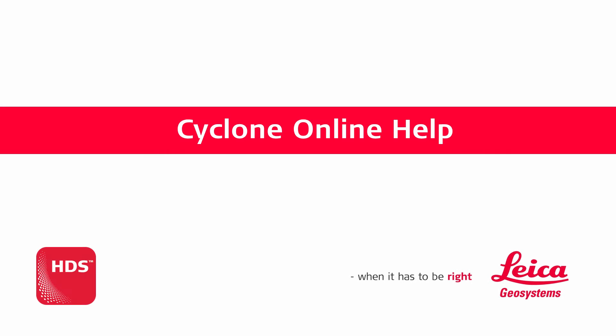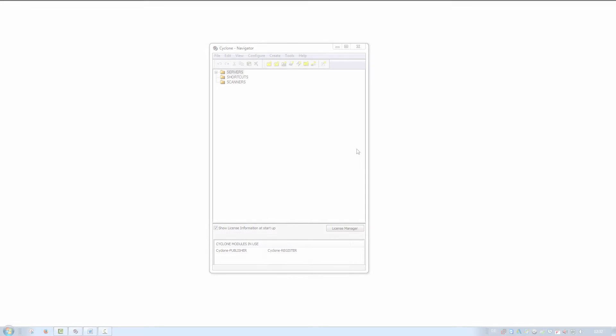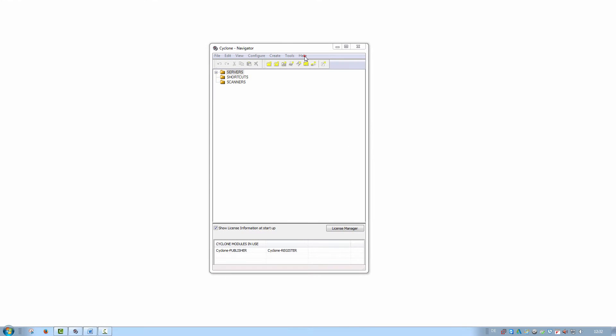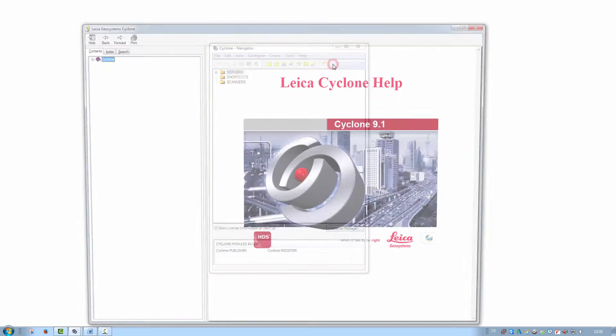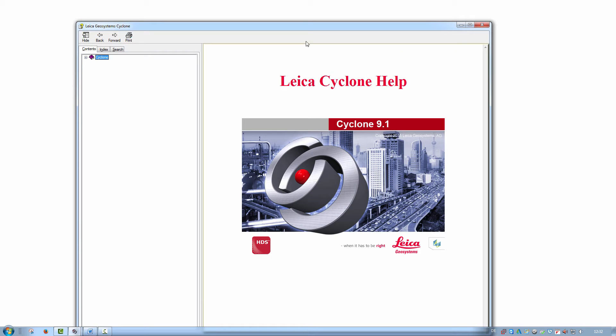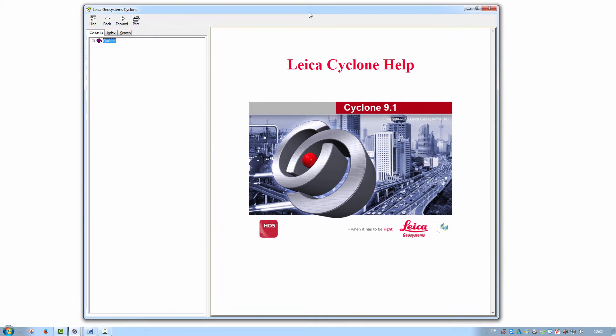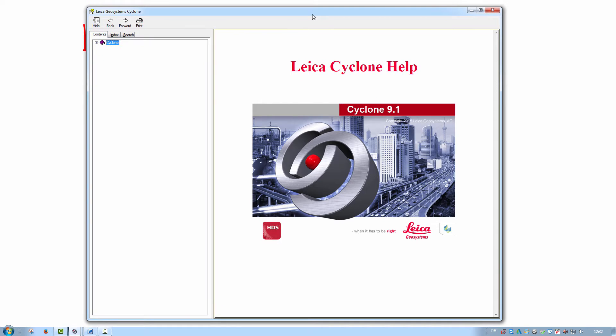Cyclone provides an extensive online help. This can be found from any window under Help, Contents. The online help is split into three sections: Table of Contents, Index, and the Search.